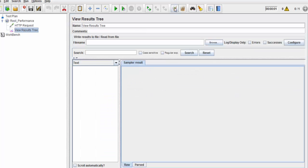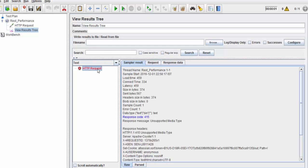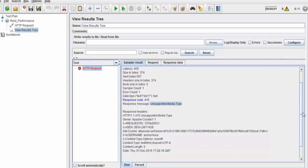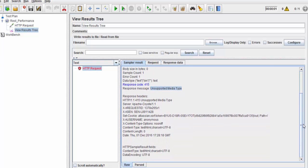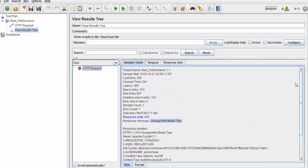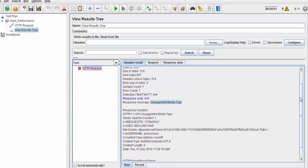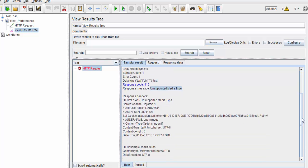If we execute that, it's going to fail. We will first see the error, then we will sort out the issue. First of all, it is asking unsupported media type, means it is not clear what kind of input you are sending because this time we are sending in the form of JSON.